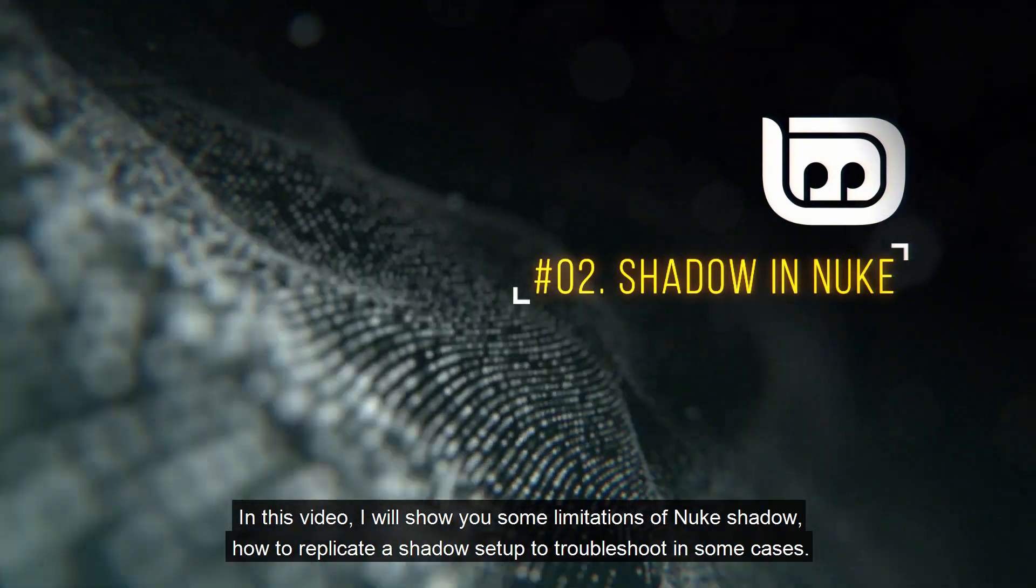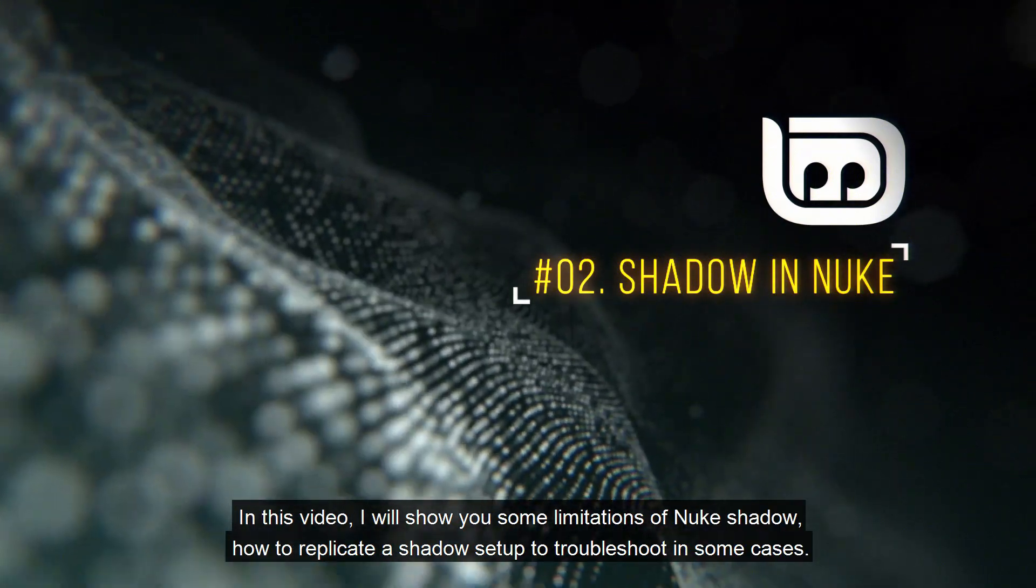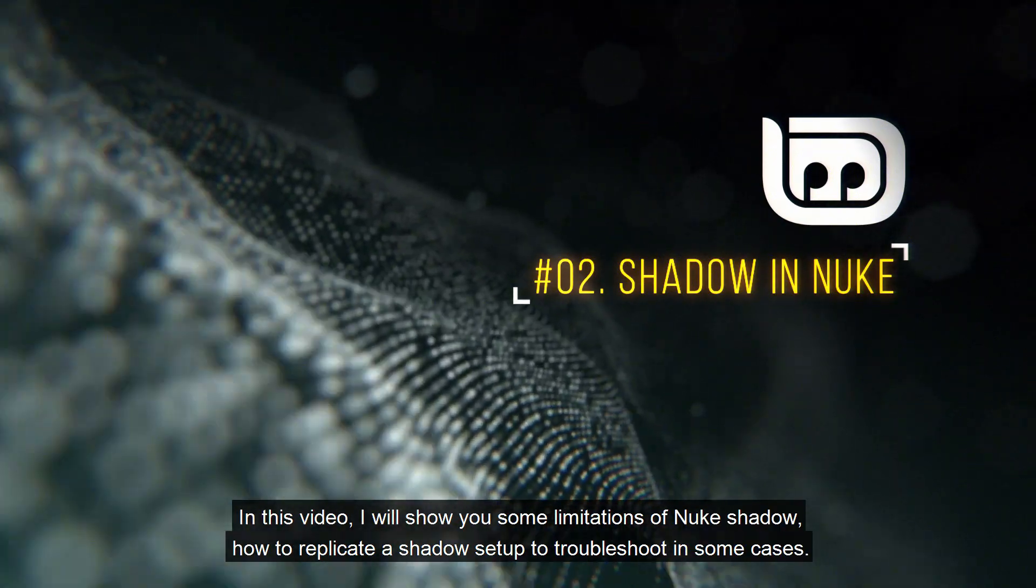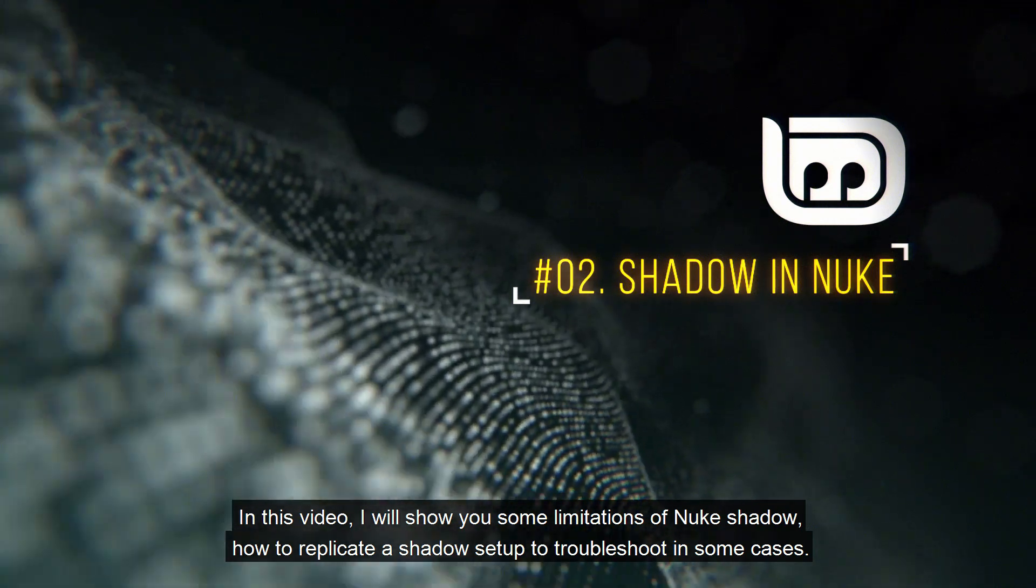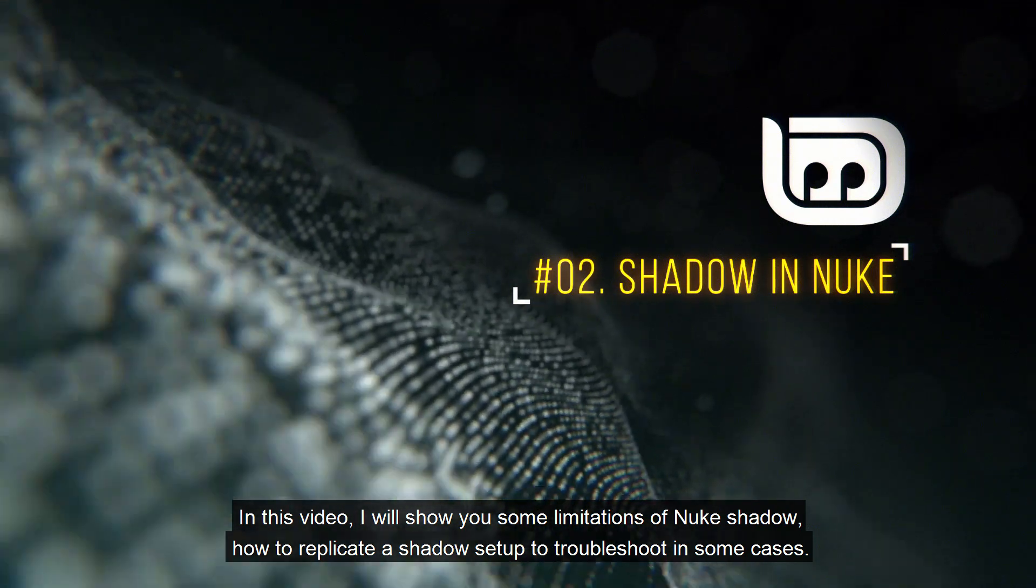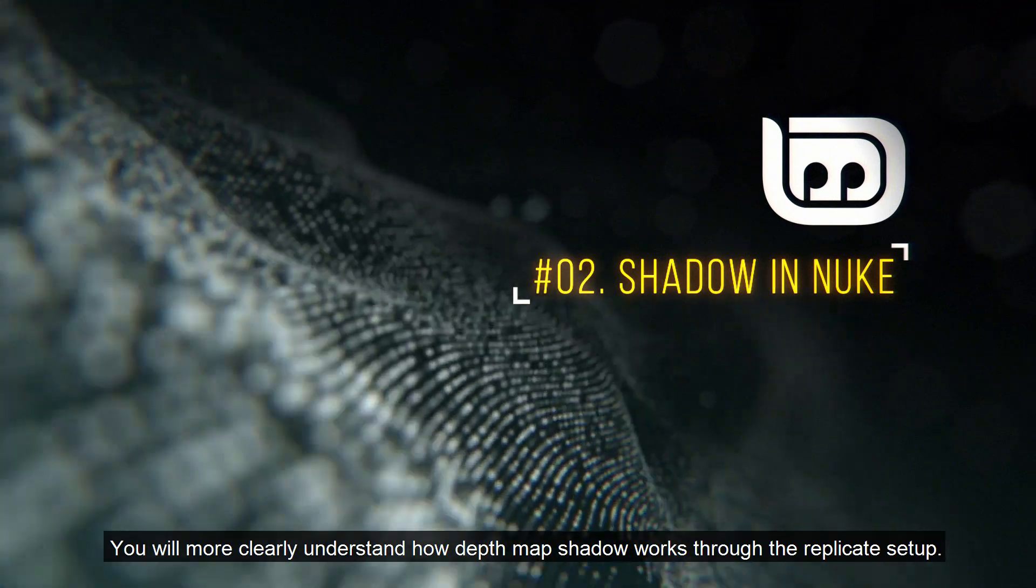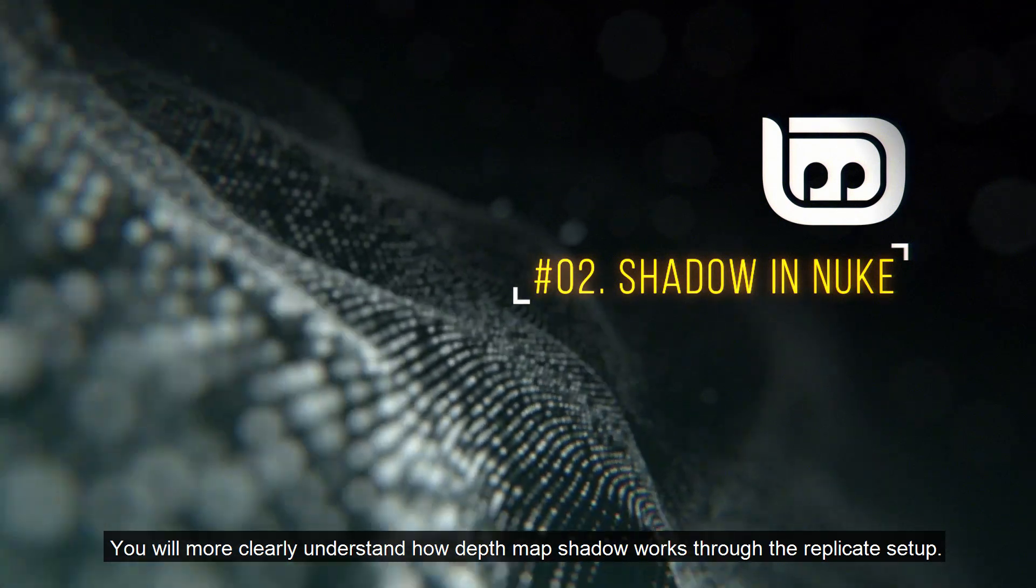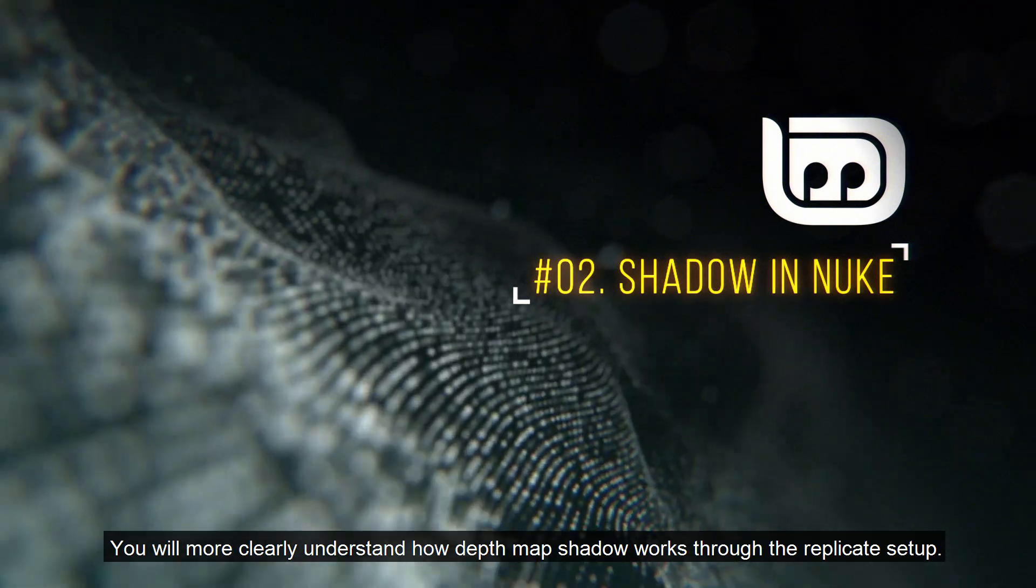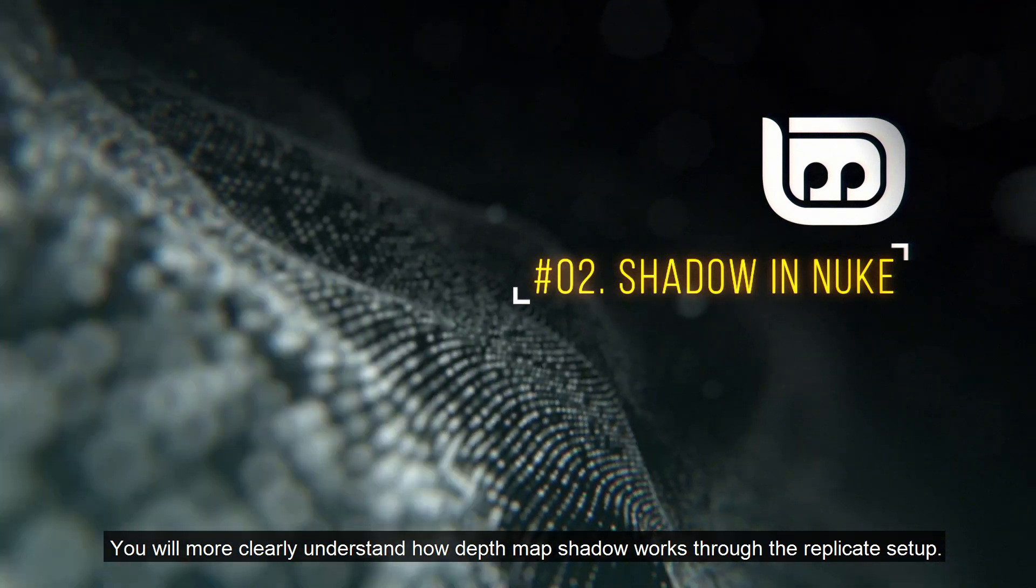In this video, I will show you some limitations of Nuke Shadow, how to replicate a shadow setup to troubleshoot in some cases. You will more clearly understand how depth map shadow works through the replicate setup.